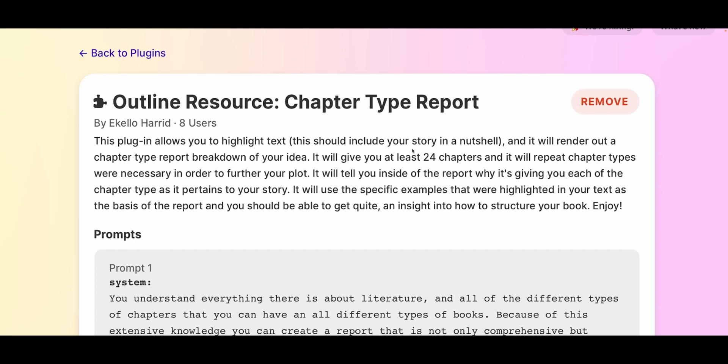This plugin allows you to highlight text — this should include your story in a nutshell — and it will render out a chapter type report breakdown of your idea. It will give you at least 24 chapters and it will repeat chapter types where necessary to further your plot. It will tell you inside the report why it gives you each of the chapter types as it pertains to your story, using the specific examples highlighted in your text as the basis for the report.